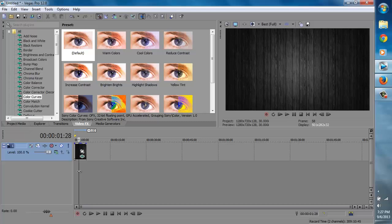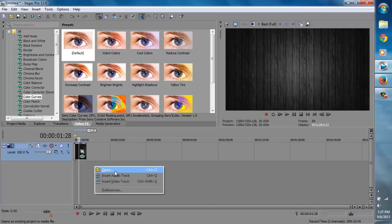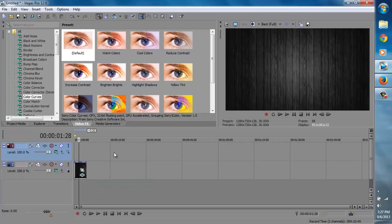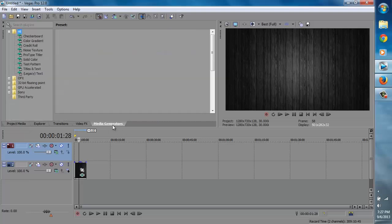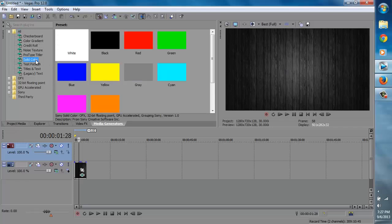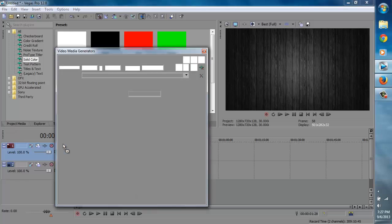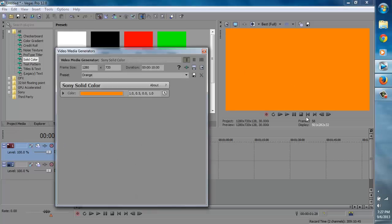Let's insert another video track. Just right click and go to insert video track. Now we need to insert our little strip — that colorful line that goes past the screen. It's really simple. Go to media generators and go to solid color. You can choose from any color you want — you can even make your own color. Let's start off with orange. Just put that on there, and the whole screen is going to be orange.